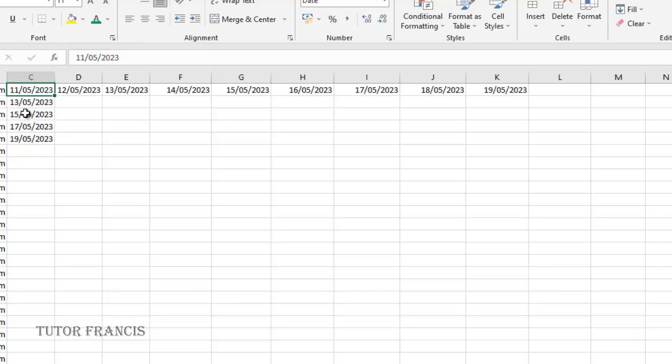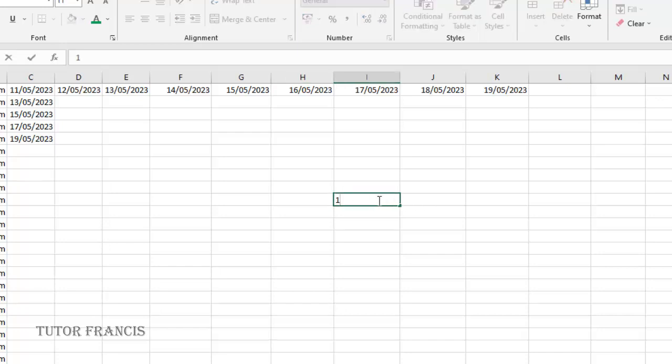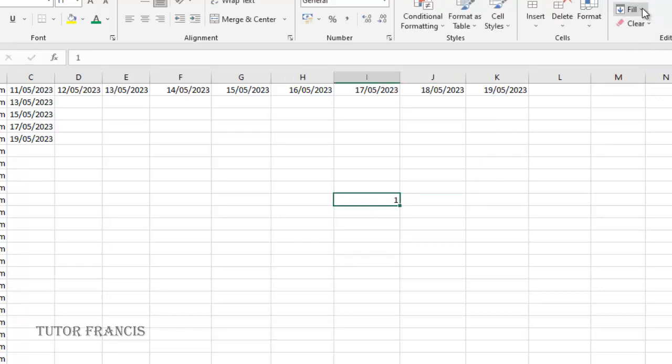We can also fill a cell either to the left or to the right. Let's say I have this number here generated. Let me type one here. Now I want to fill it to the right so I select it again.